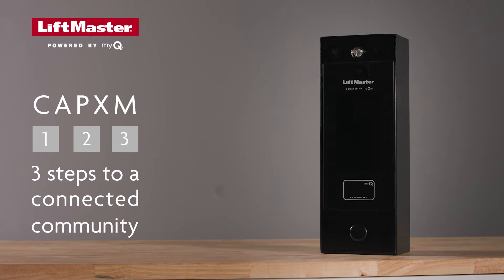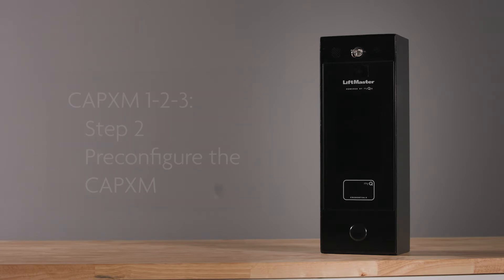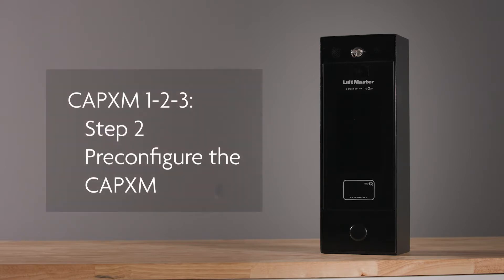This video is the second in a three-part series about how to successfully set up and connect a community with the CAPXM access control system and MyQ Business. In this part we'll show you how to preconfigure the CAPXM so it's ready to install at the job site.